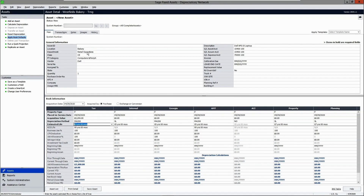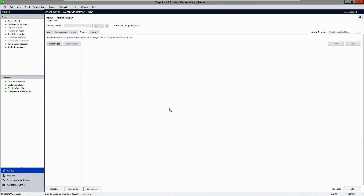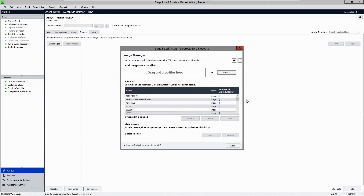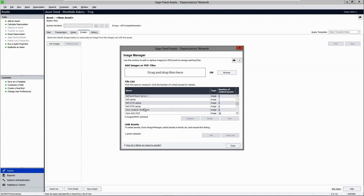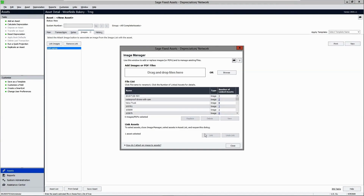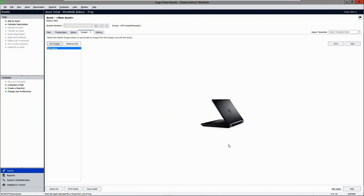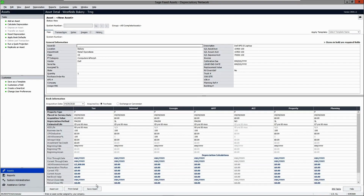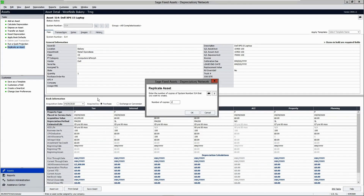You can attach an image of the asset or an invoice from the image manager. You can save the information and this asset is now ready to start depreciation. If you have multiple assets, you can choose to replicate it.